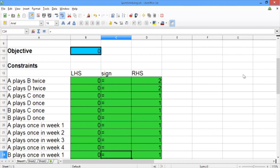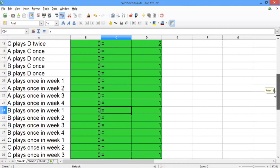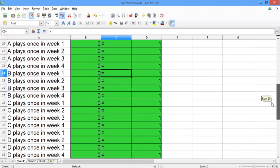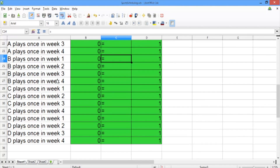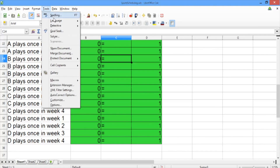I went ahead and filled in the rest of the constraints for you since they're just repeating the same thing for team B, team C, and team D. Now we're ready to solve our problem, so let's go to the Tools menu and select Solver.